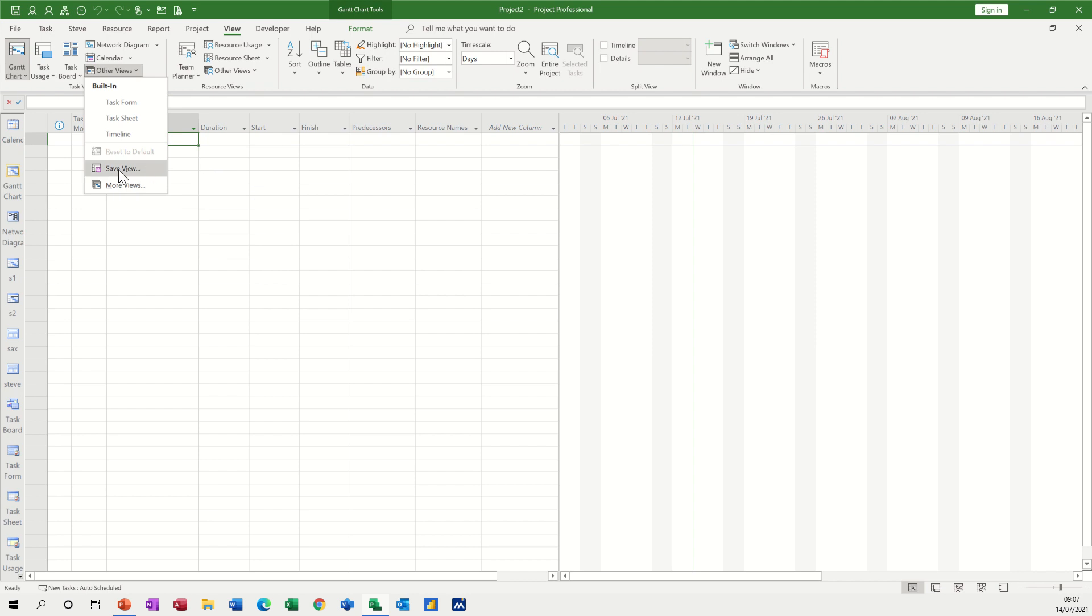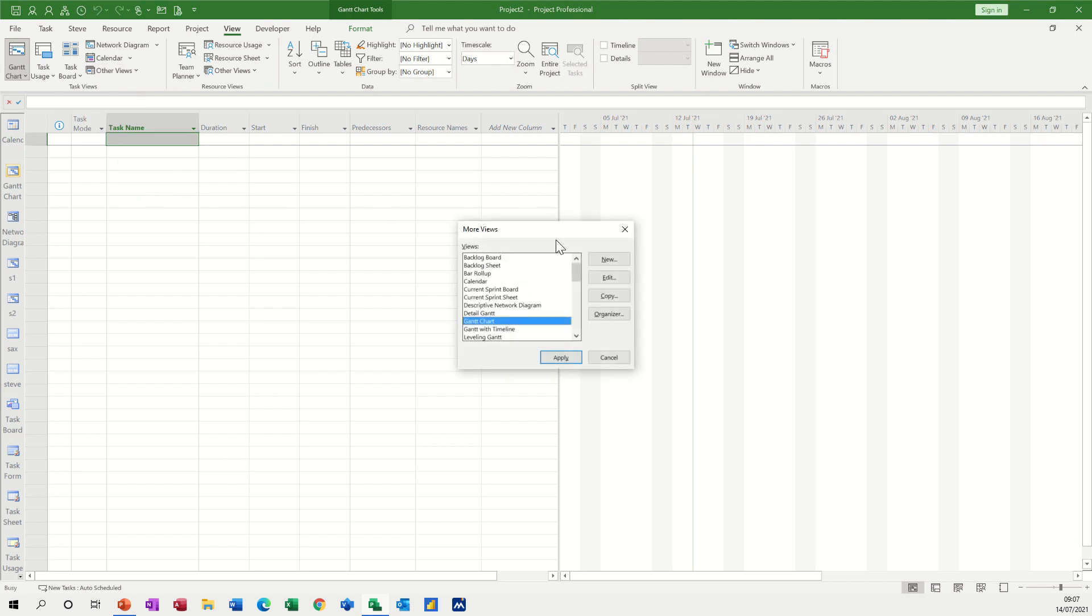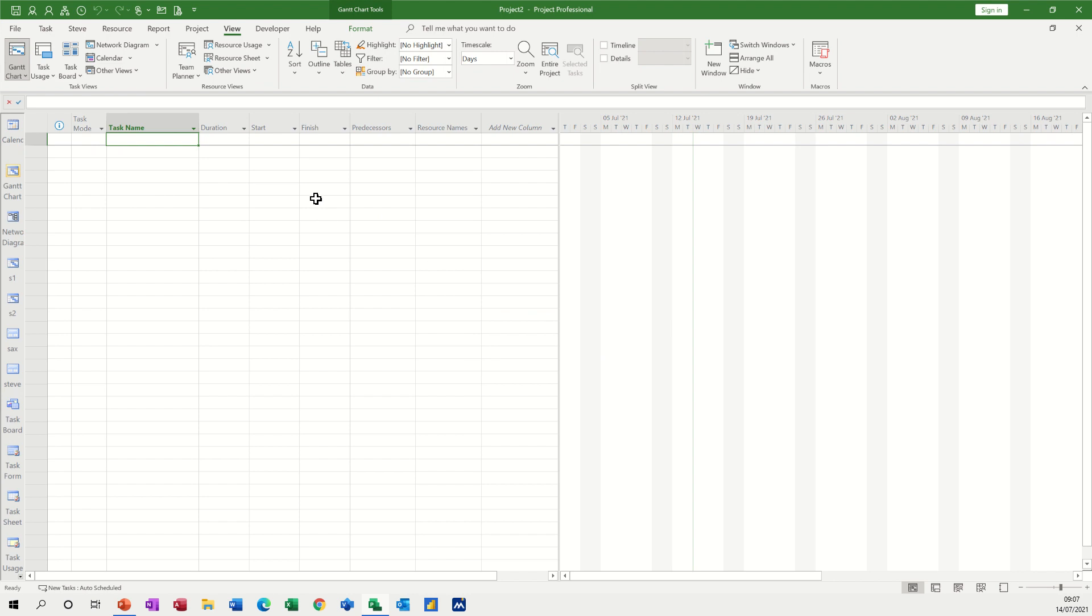So my advice is create a new view through this option or you can go into more views and new view from there. But what you don't want to be doing is changing the default Gantt chart view and then you can't get back to it. It's very difficult to remember what the default settings are if you've changed everything.